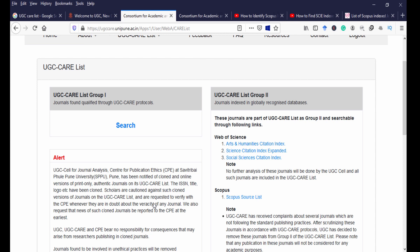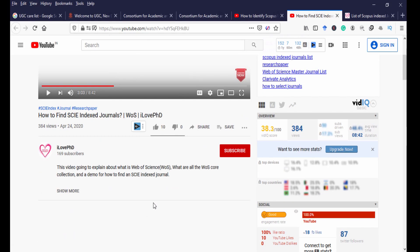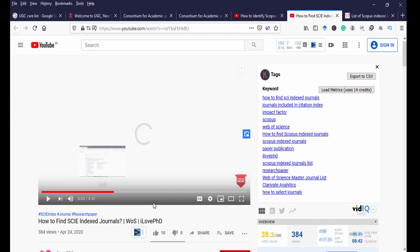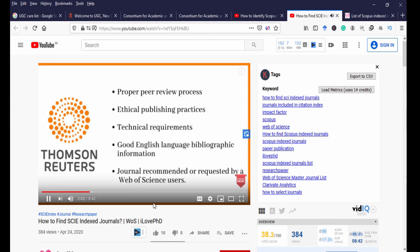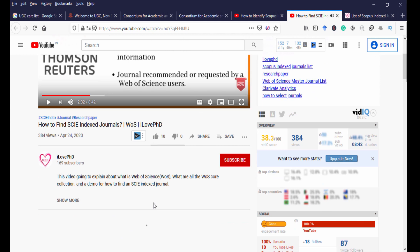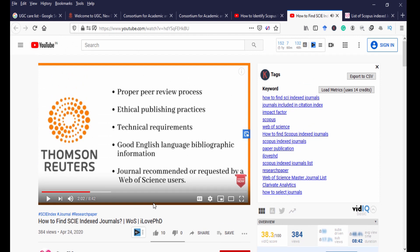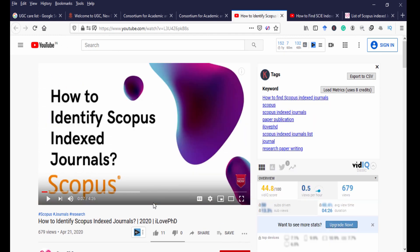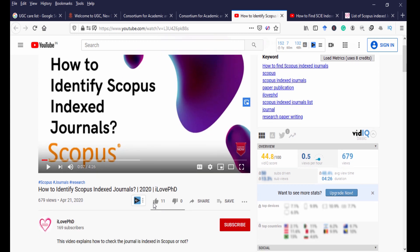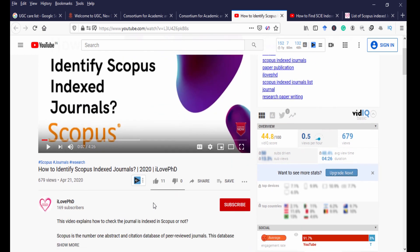To identify Web of Science journals, ILO PhD has already created a video on how to find SCI-indexed journals, which will be useful for finding UGC CARE List Group 2 journals under Web of Science. For Scopus indexed journals, if you don't know how to find them, you can watch the linked video on how to identify Scopus indexed journals.